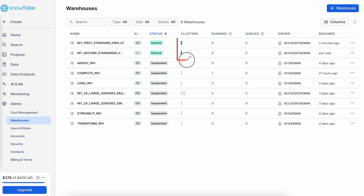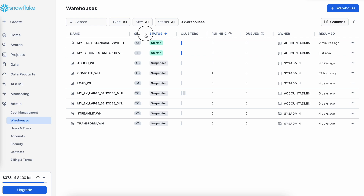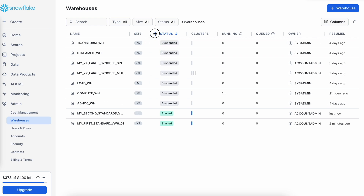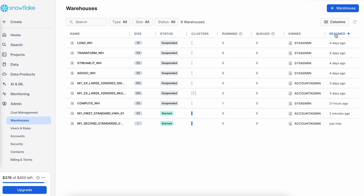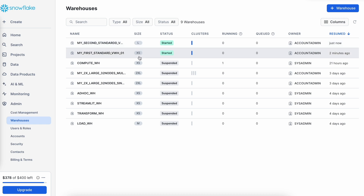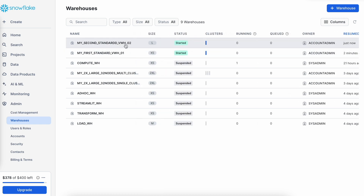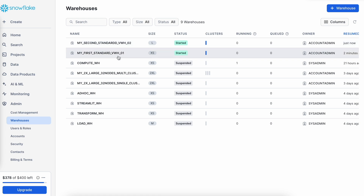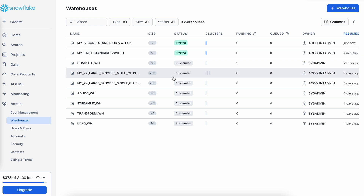Since it is a single-cluster virtual warehouse, I am only getting one single blue bar here. If you hover on the header it says 'size' and you can readjust that. This large warehouse is an 8-node single-cluster virtual warehouse, while the extra-small one is a 1-node single-cluster virtual warehouse. Now let me quickly create a multi-cluster virtual warehouse.